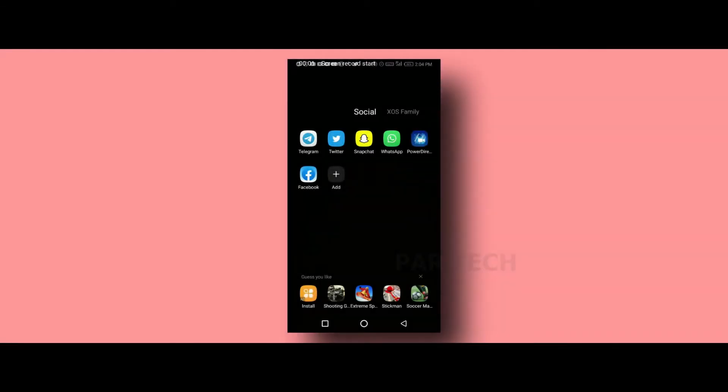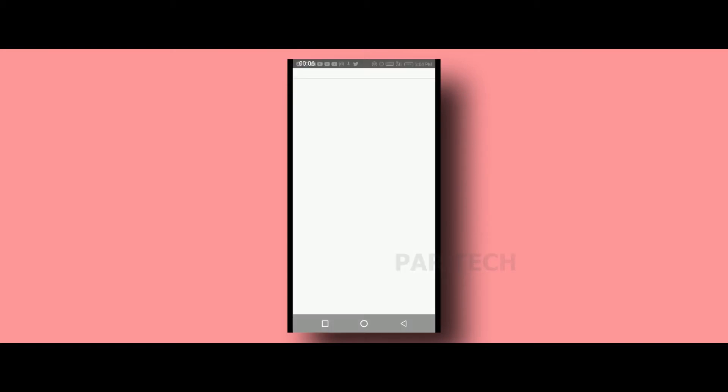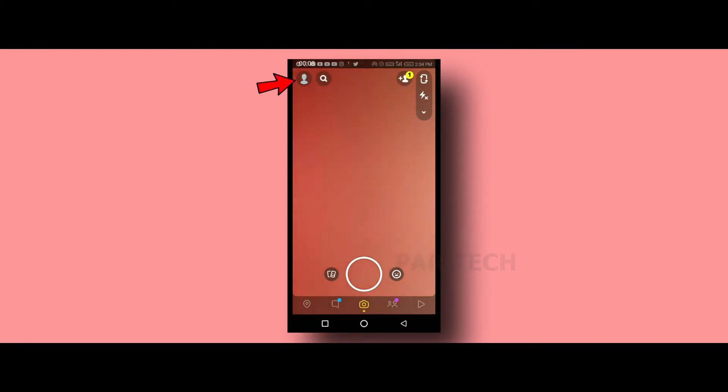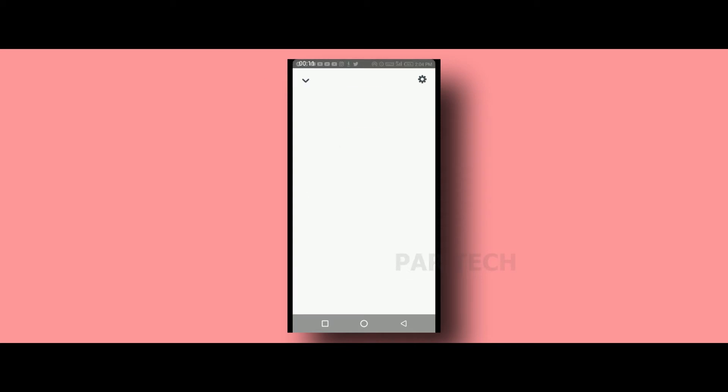First, you can open the Snapchat app. You can open your account settings, select the account settings icon.